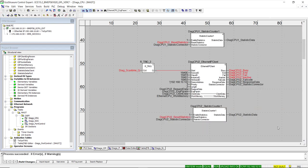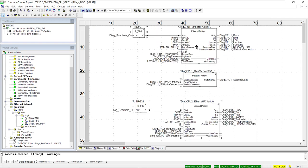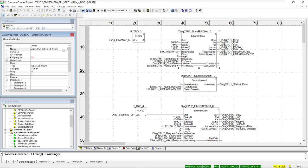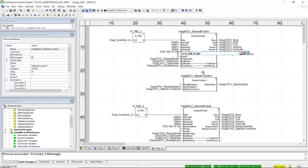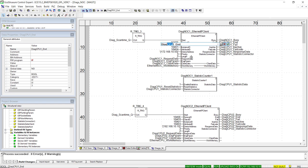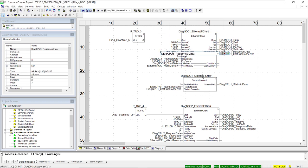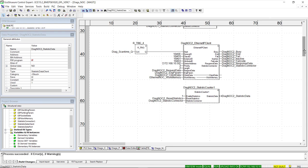We copy and paste logic from the CPU section into the new section for NOC module diagnostics, then correct instance names for each function block. The IP address is replaced with the NOC module's IP address, and all variable prefixes are updated to diag noc1. We continue updating variables on output pins of the first Ethernet IP client function block and the statistic counter. The first function block reads the firmware version of the NOC module, and the second obtains the MAC address.